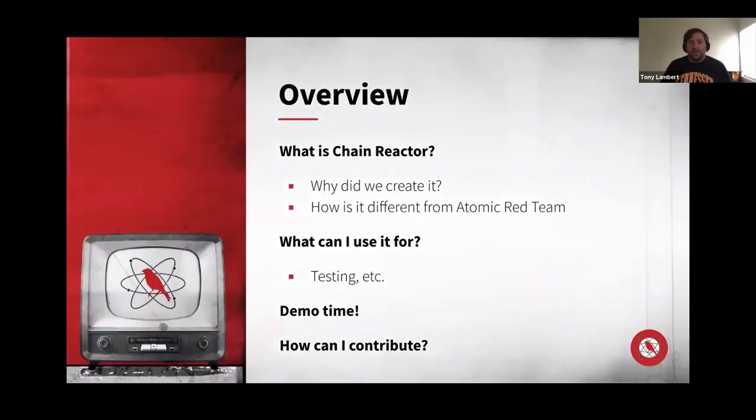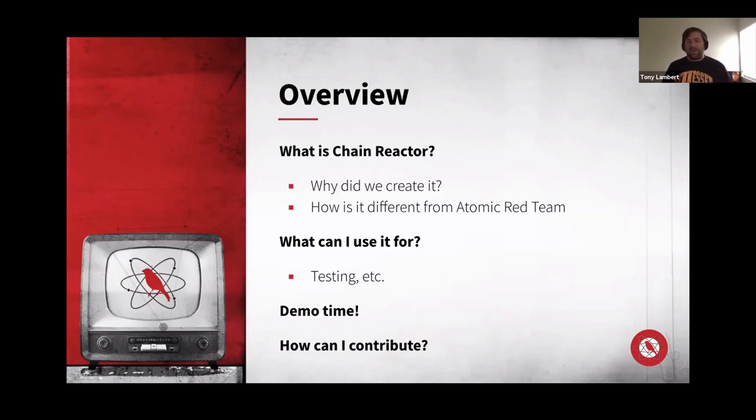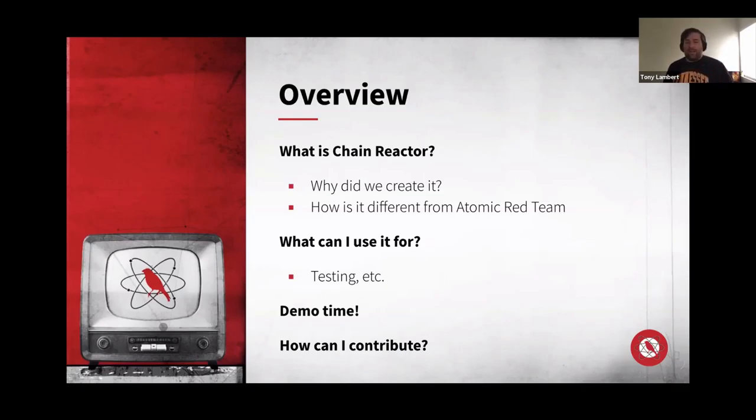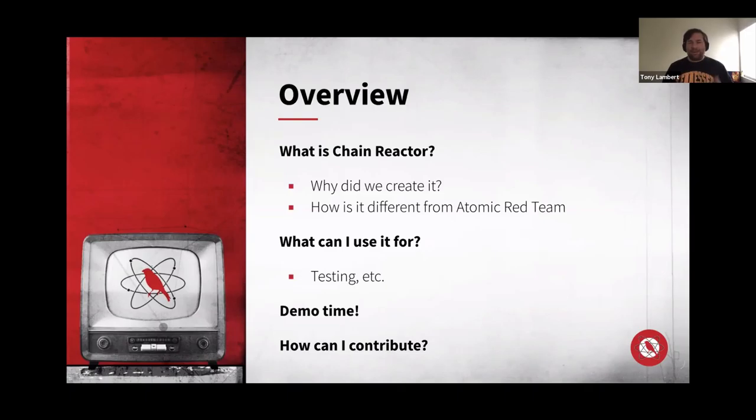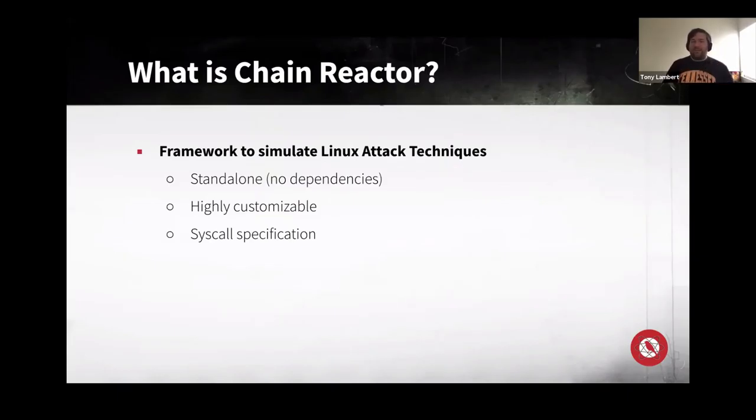So do a kind of a quick overview. This is a light agenda. We can vary from it a bit if we want to. Atomic Fridays are really informal. So if you have questions, feel free to ask and we're more than happy to try to address them. We want to talk a little bit about what Chain Reactor is. How is it different from Atomic Red Team? How do you use it? And give you a little bit of an idea of what it looks like when you're trying to use it. How do you put it into effect in your particular environment?